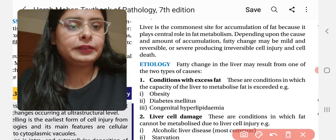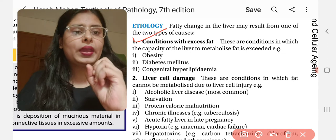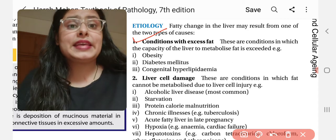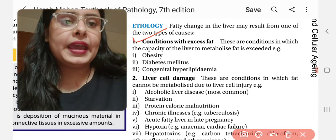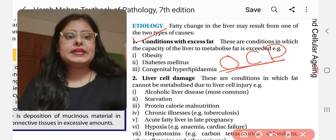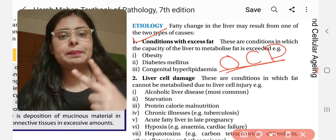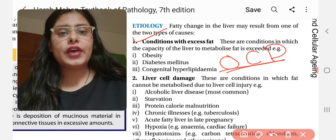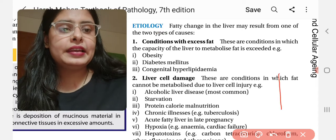The first condition is excess fat — conditions in which the capacity of the liver to metabolize fat is exceeded. You can remember this with the trick OCD: Obesity, Congenital Hyperlipidemia, and Diabetes mellitus. In these three conditions, excess fat is present in the body and our liver cannot metabolize it. The other condition is liver cell damage.